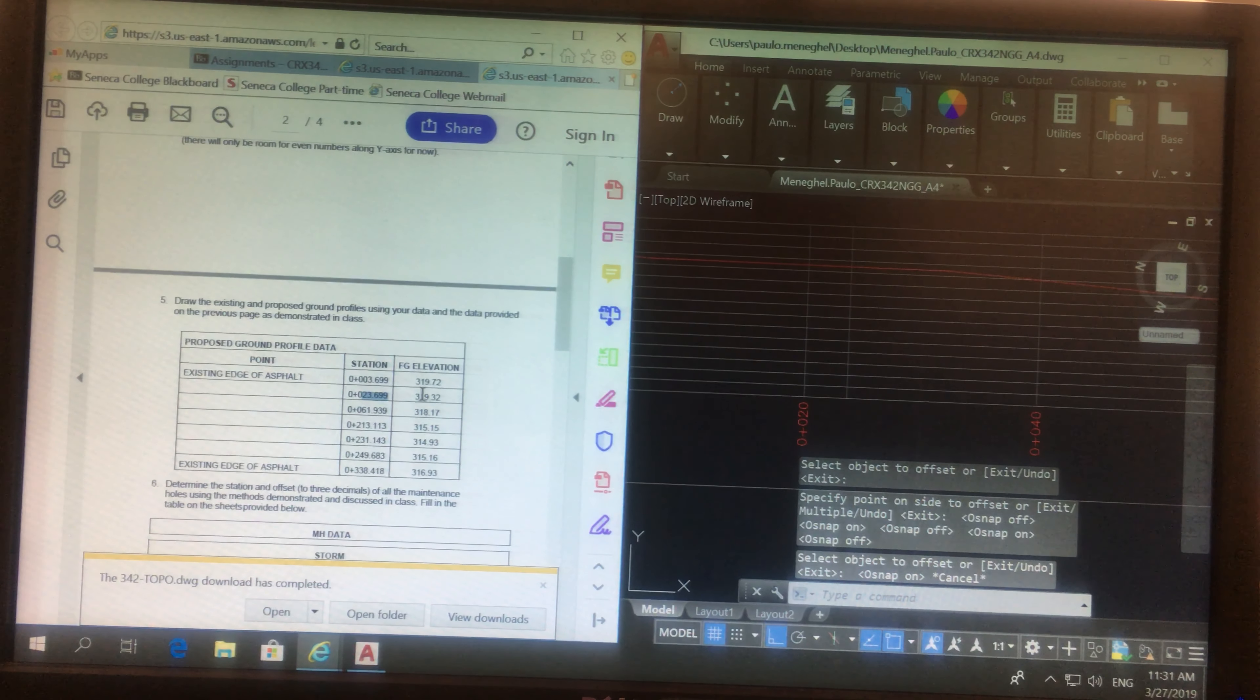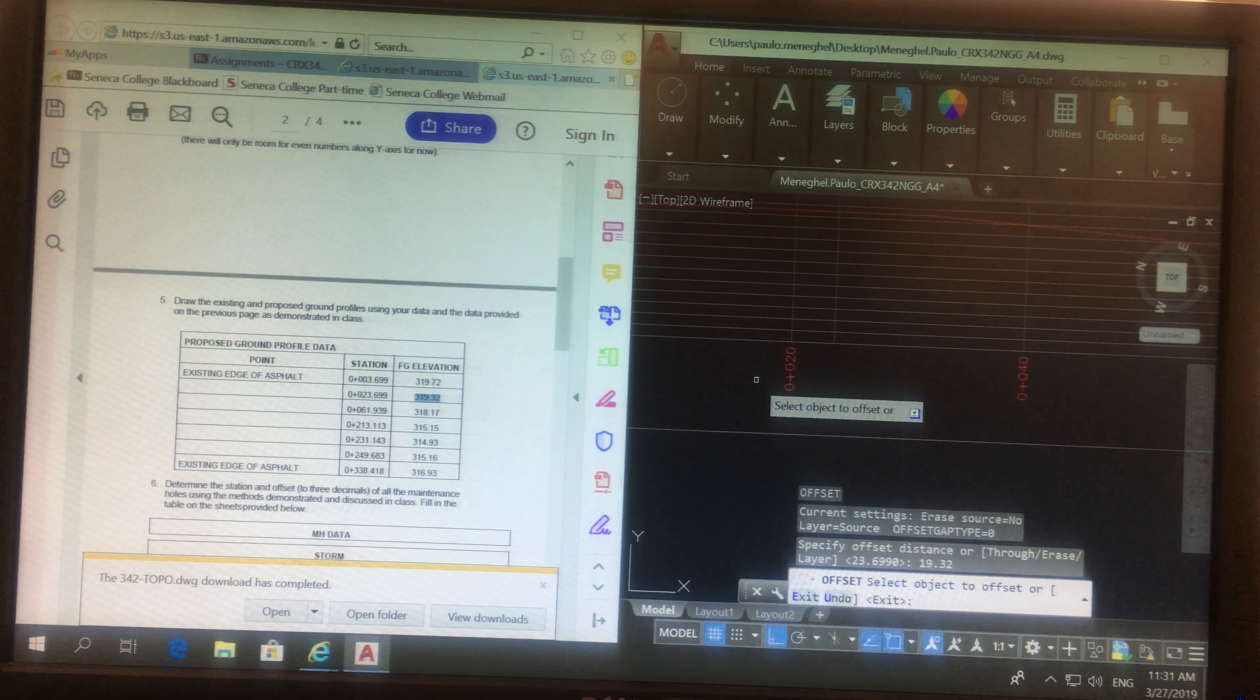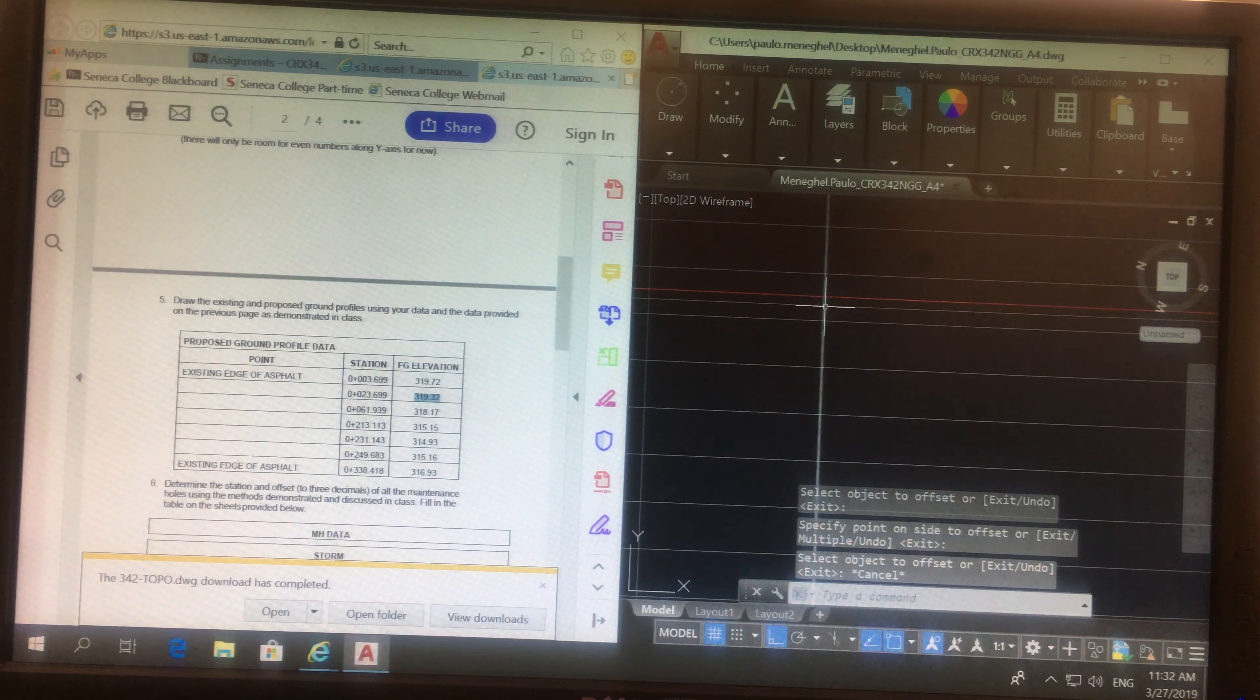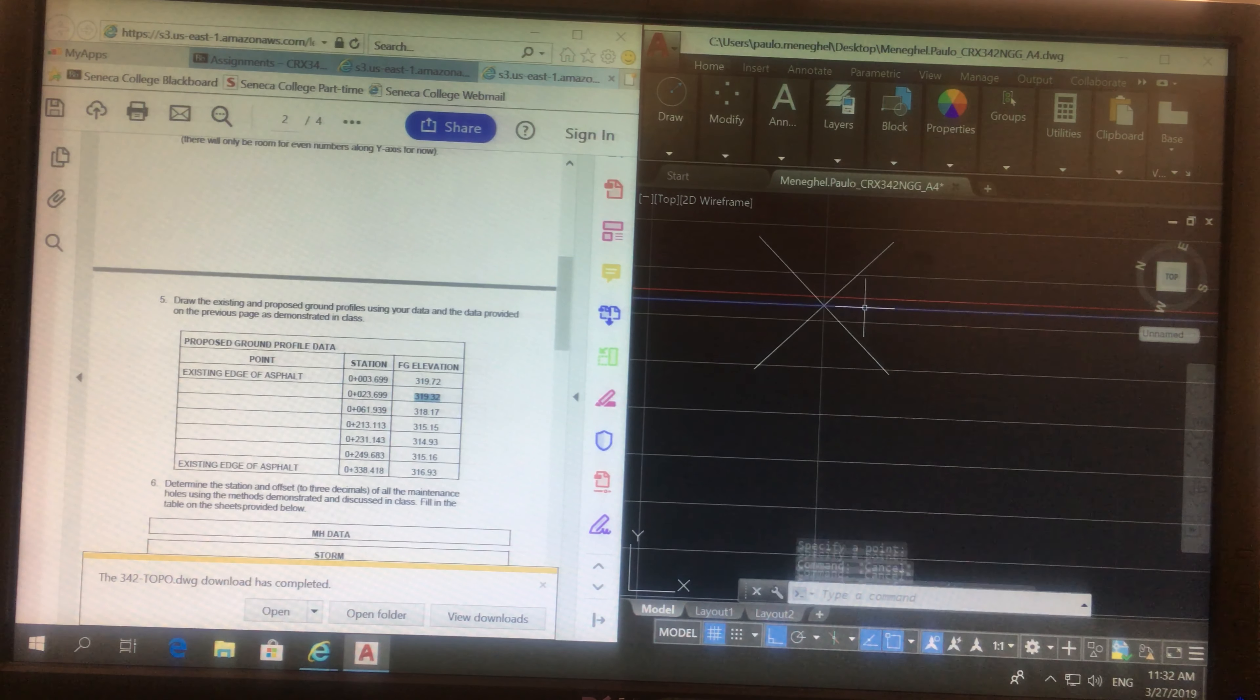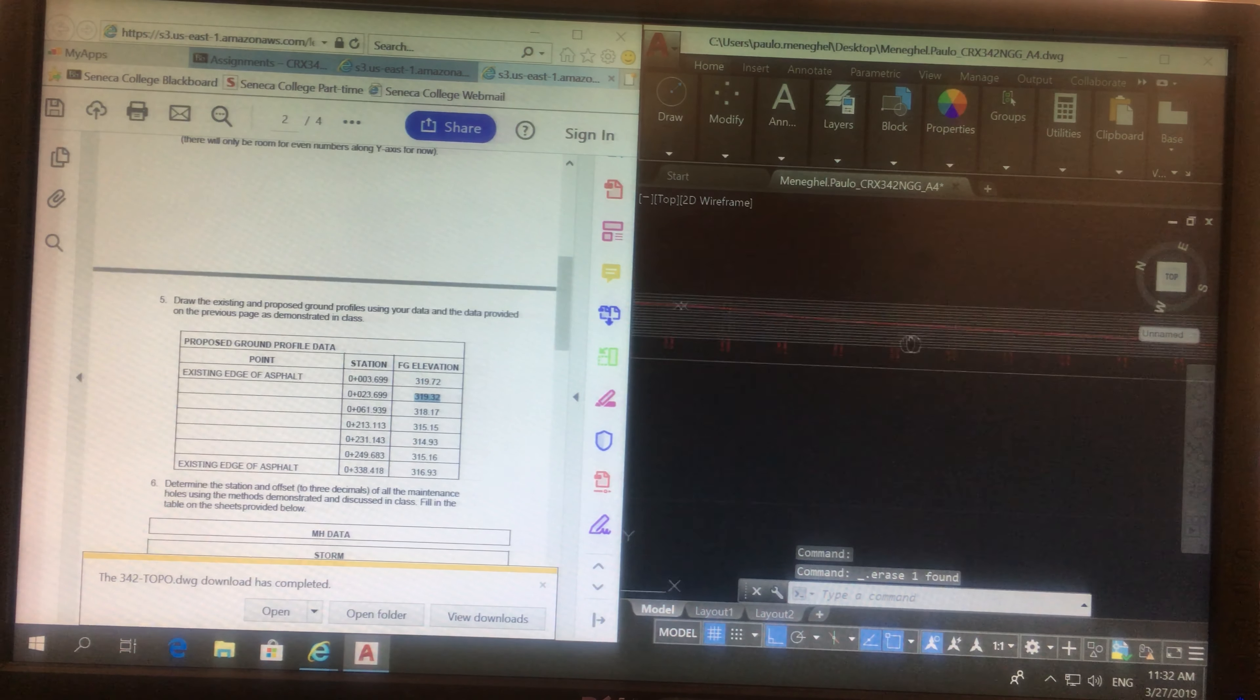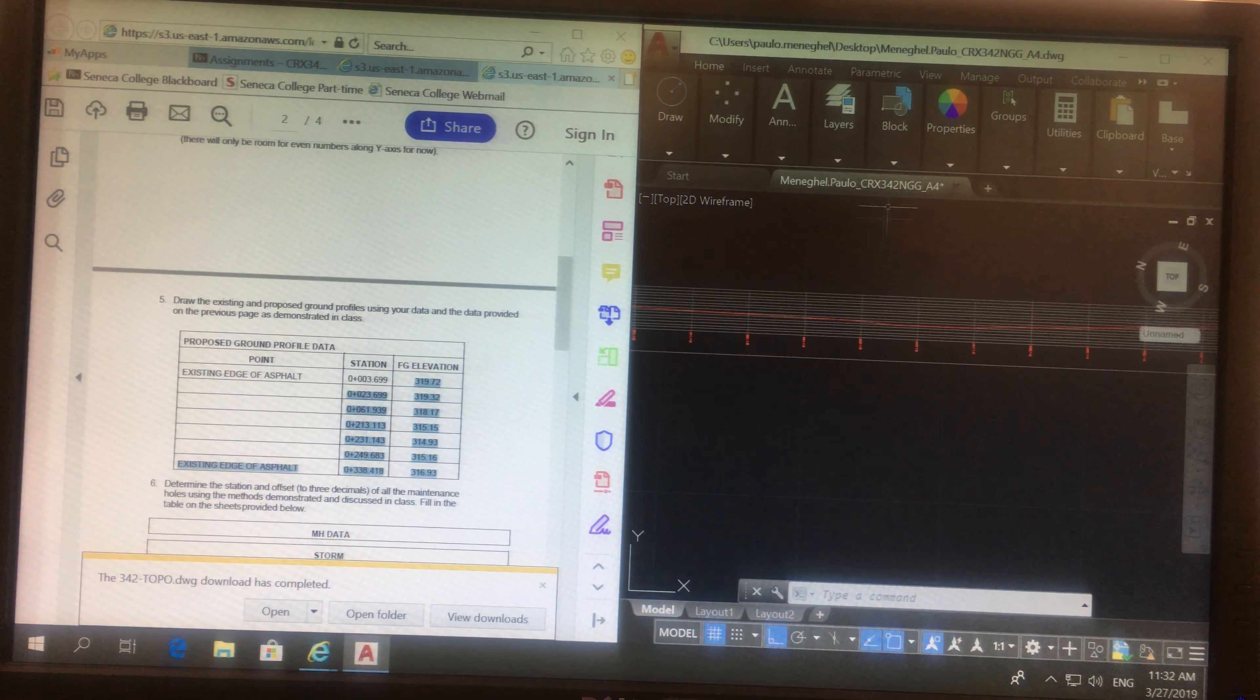Now, at 23.699, I should have the elevation of 19.32. Offset 19.32, I'll offset this one over here. This is the location of that point, I'll add a point here. Point there, delete this line, delete this line too, and I go to the next one.